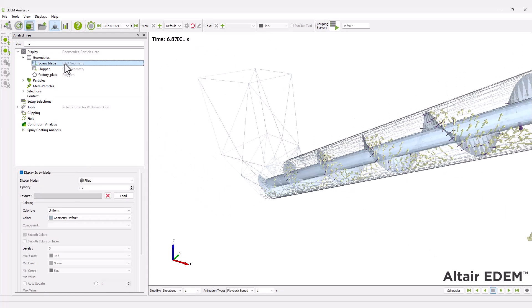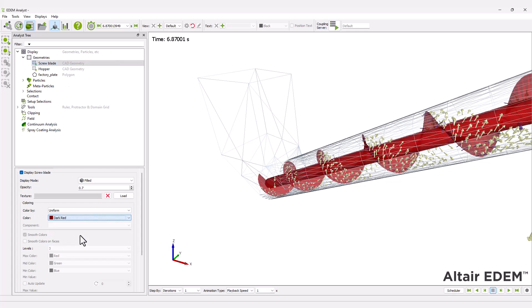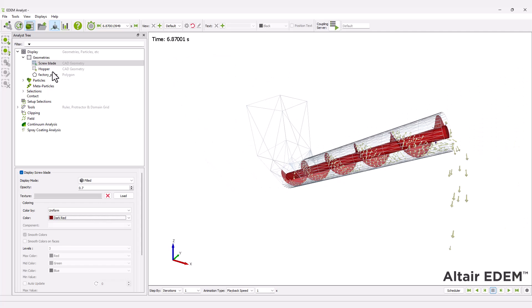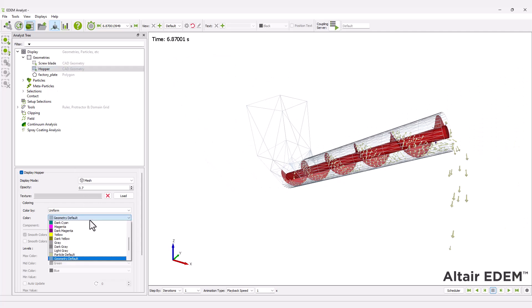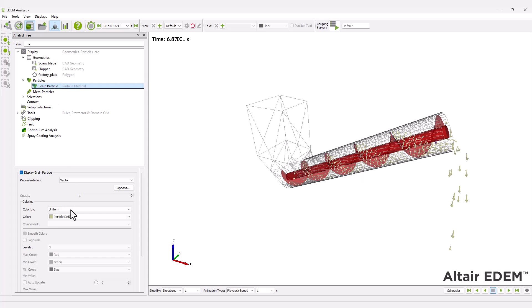Next, you can color the geometry to increase contrast and highlight it. Particles can also be colored based on their velocity.